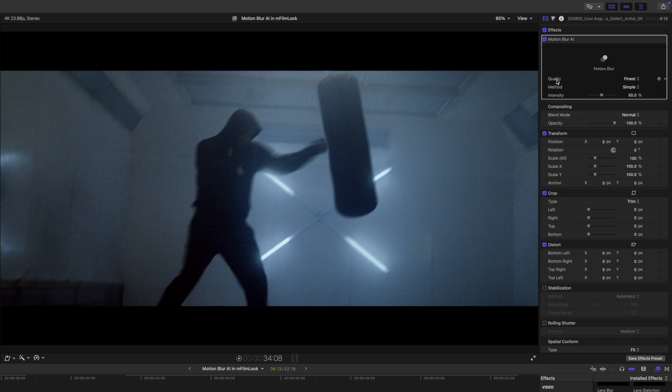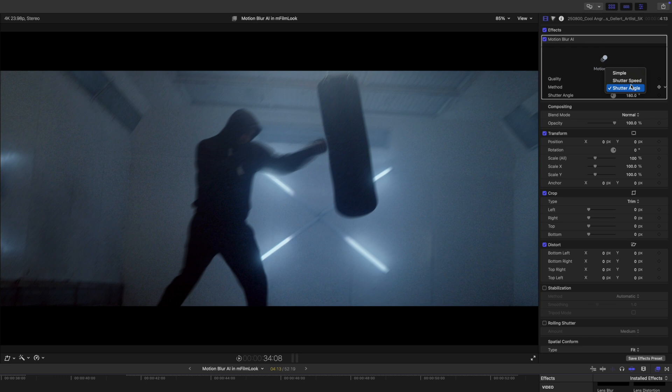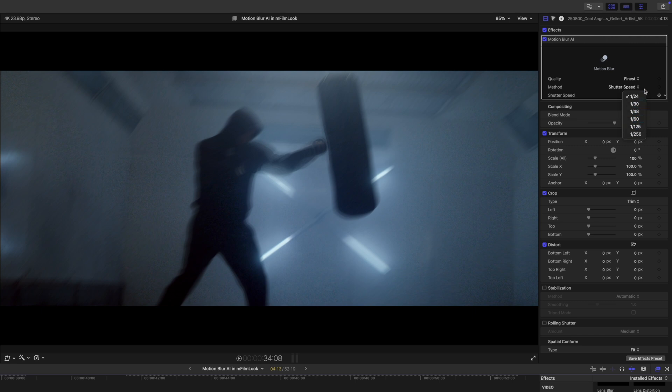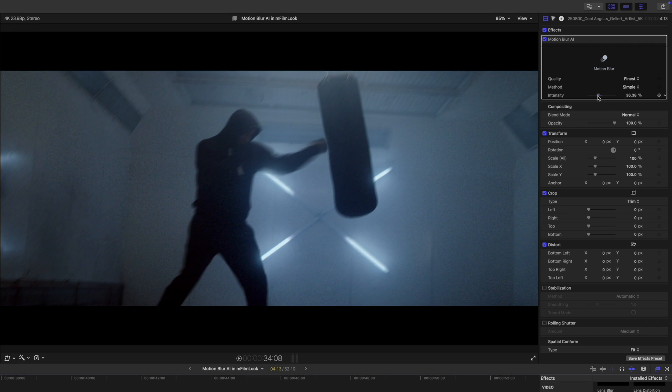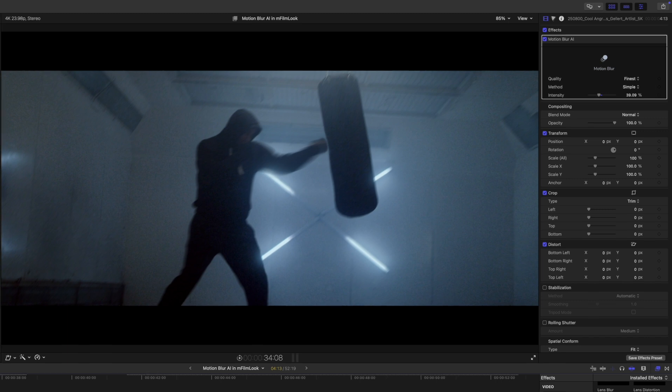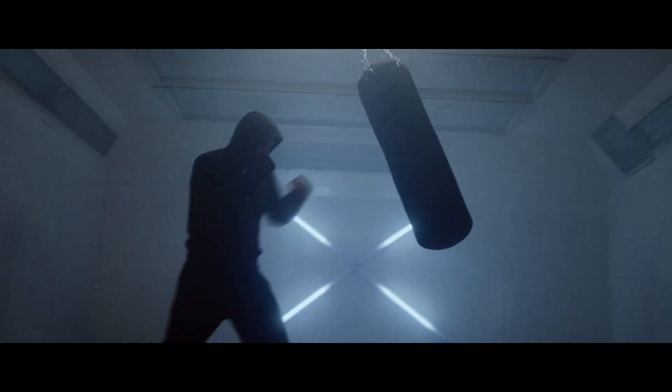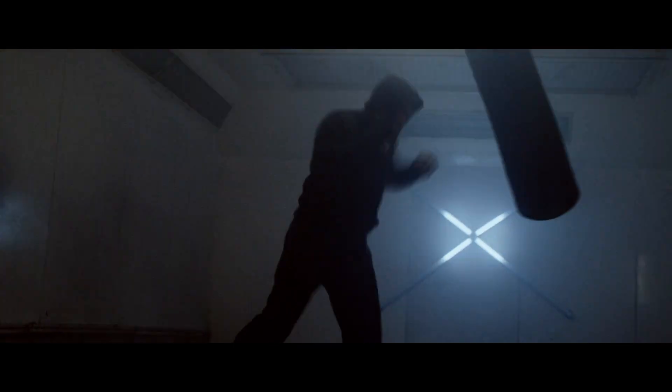But in this motion blur effect, we have some very simple published parameters. We have our quality as well as our method. We have simple or we have a shutter speed or we have a shutter angle. Now, all of these are really essentially doing the same thing, but if you wanted to fine tune your shutter speed or something like that, you could do so here. I'm just going to keep it as simple and I'm going to use my slider for intensity to just slide up and down. And you can see that blur, how it's affecting that clip. And really that's about it. That looks pretty natural to me. We will click play and you can see that we now have that blur added.